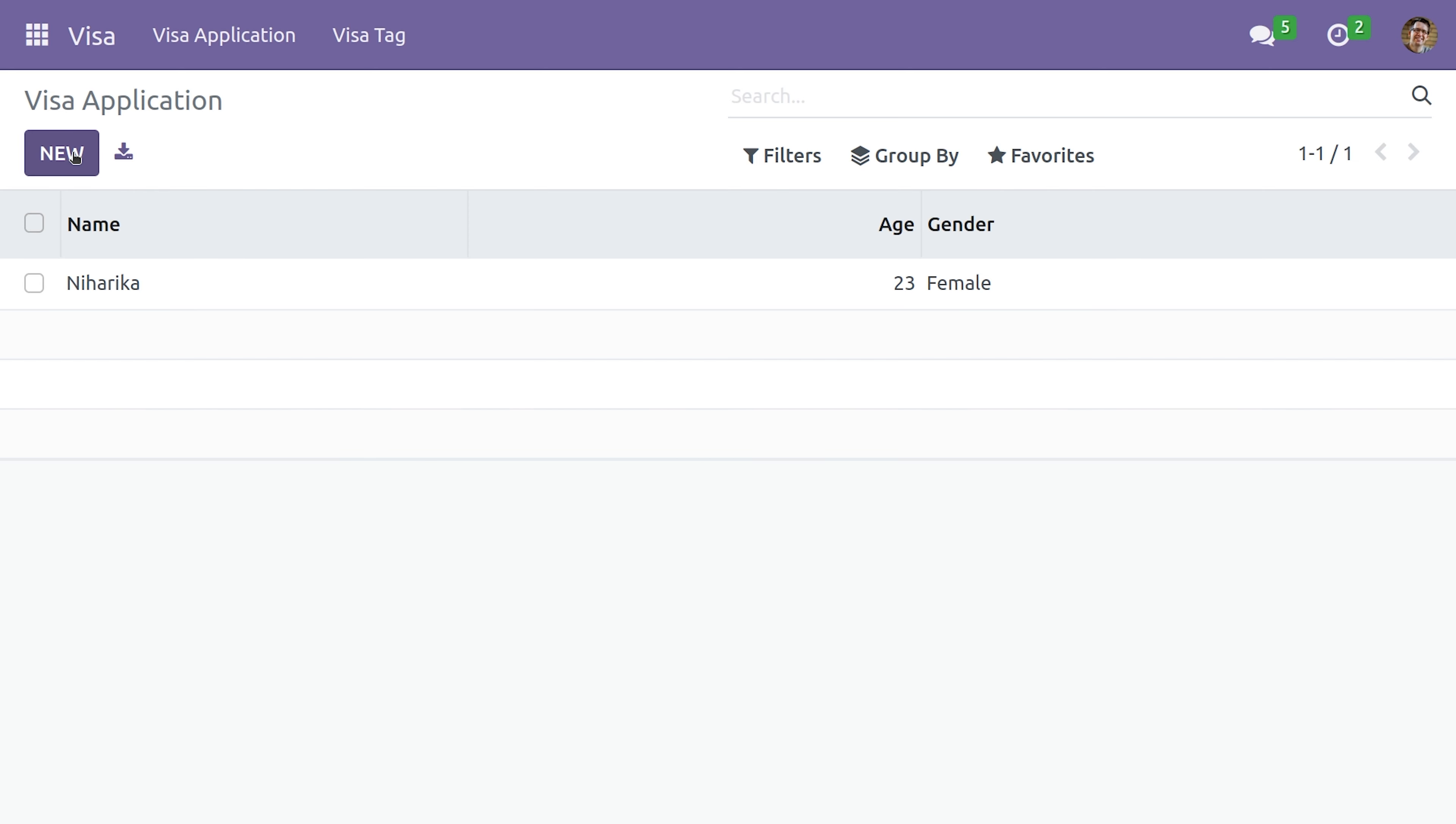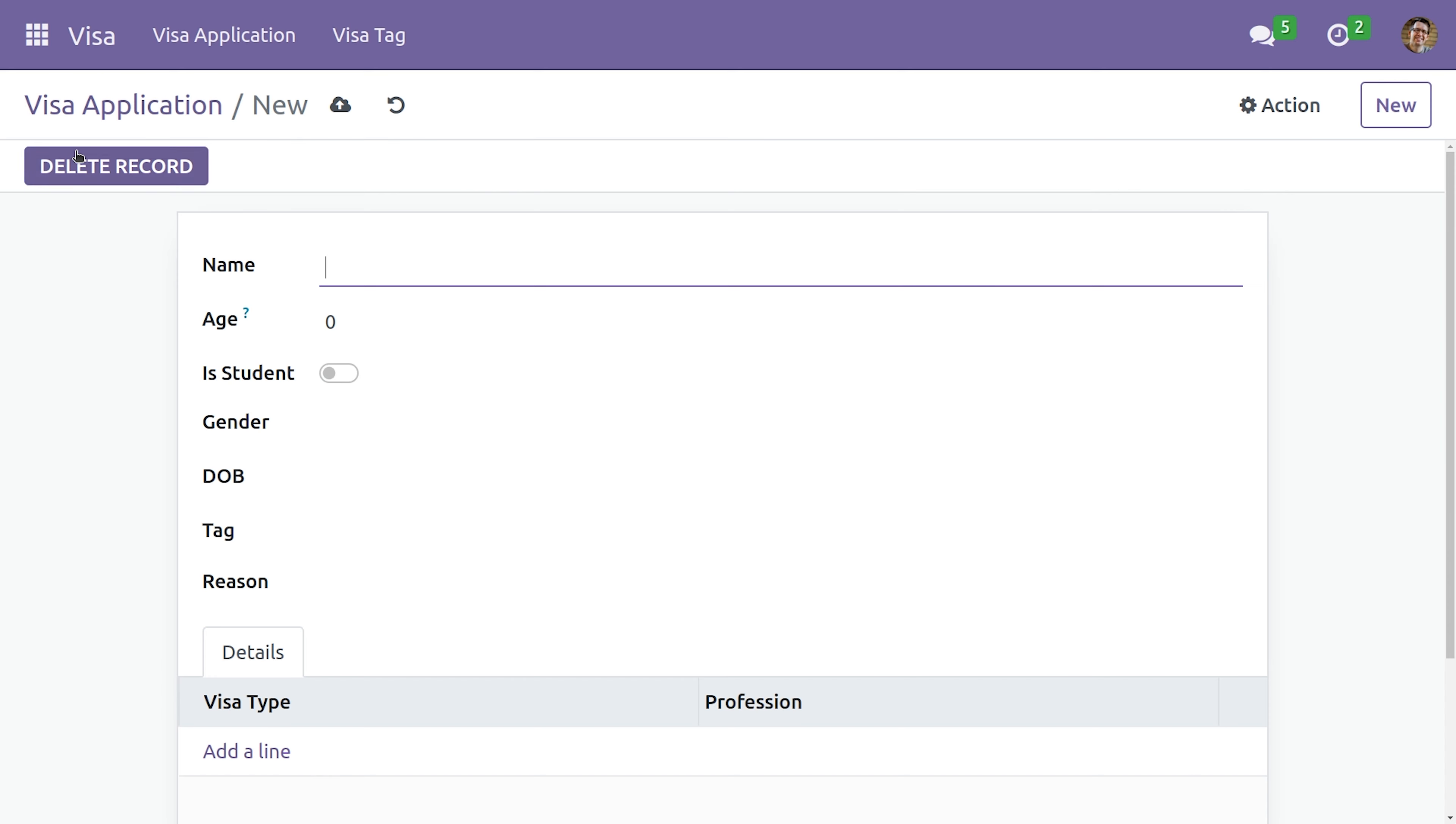So let's create a new record and try saving it. As you can see, this record has been saved because there is no mandatory field.